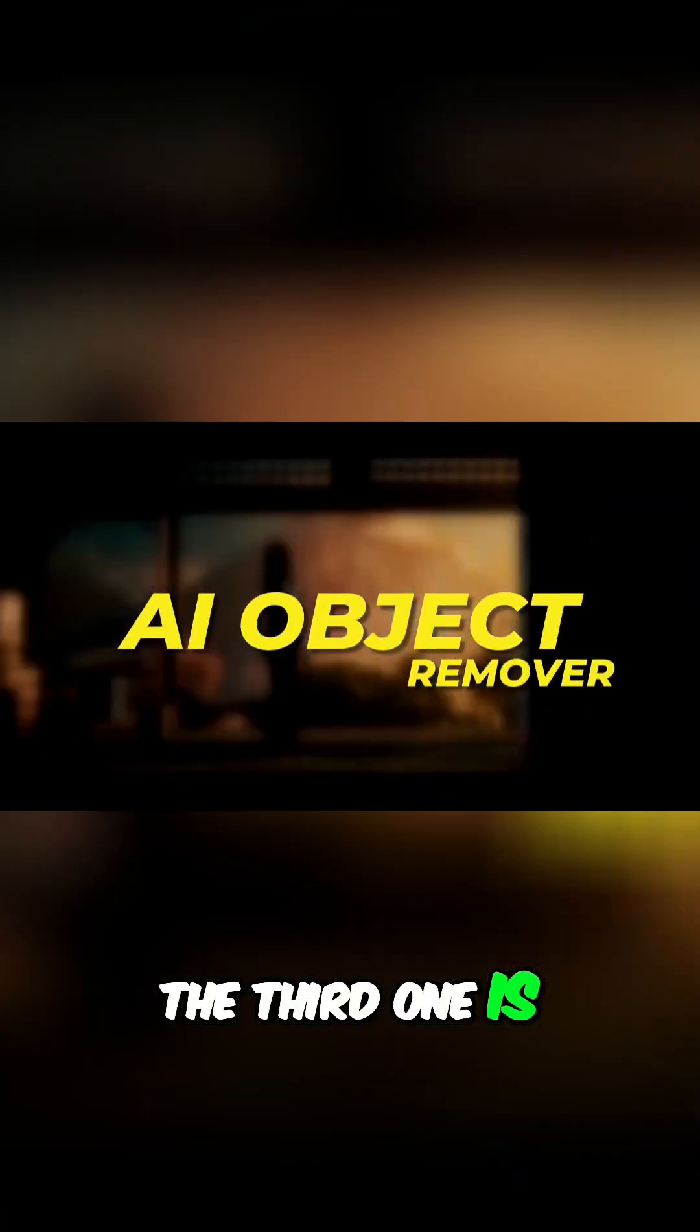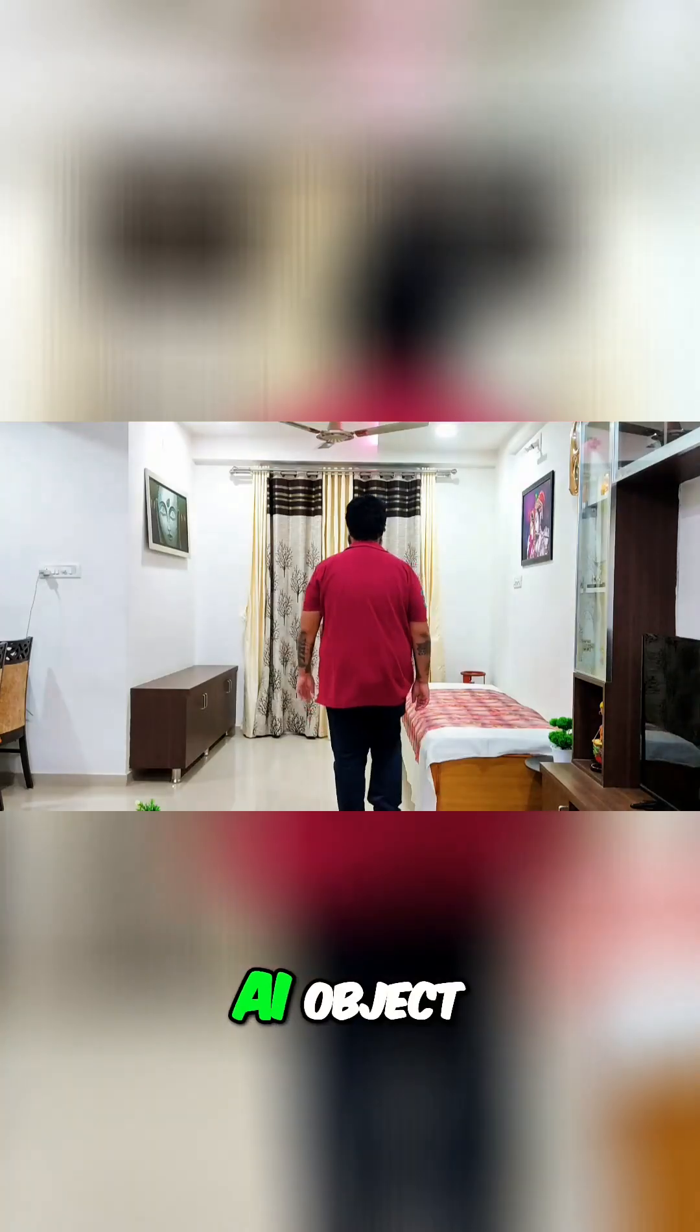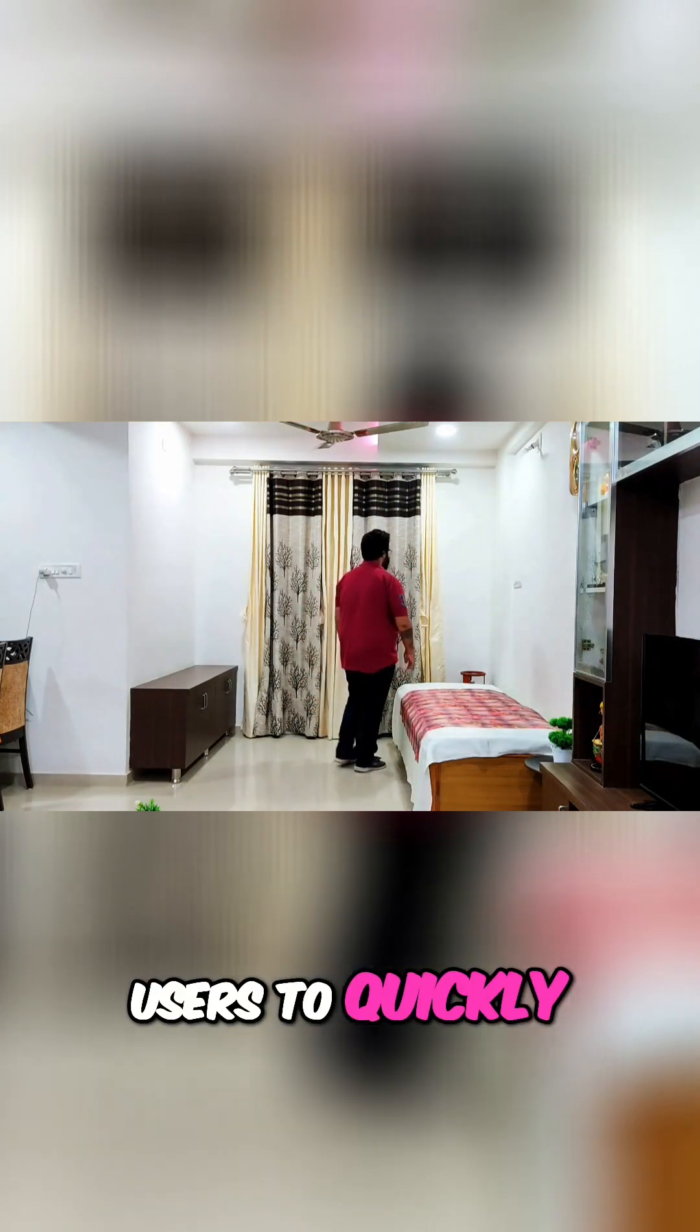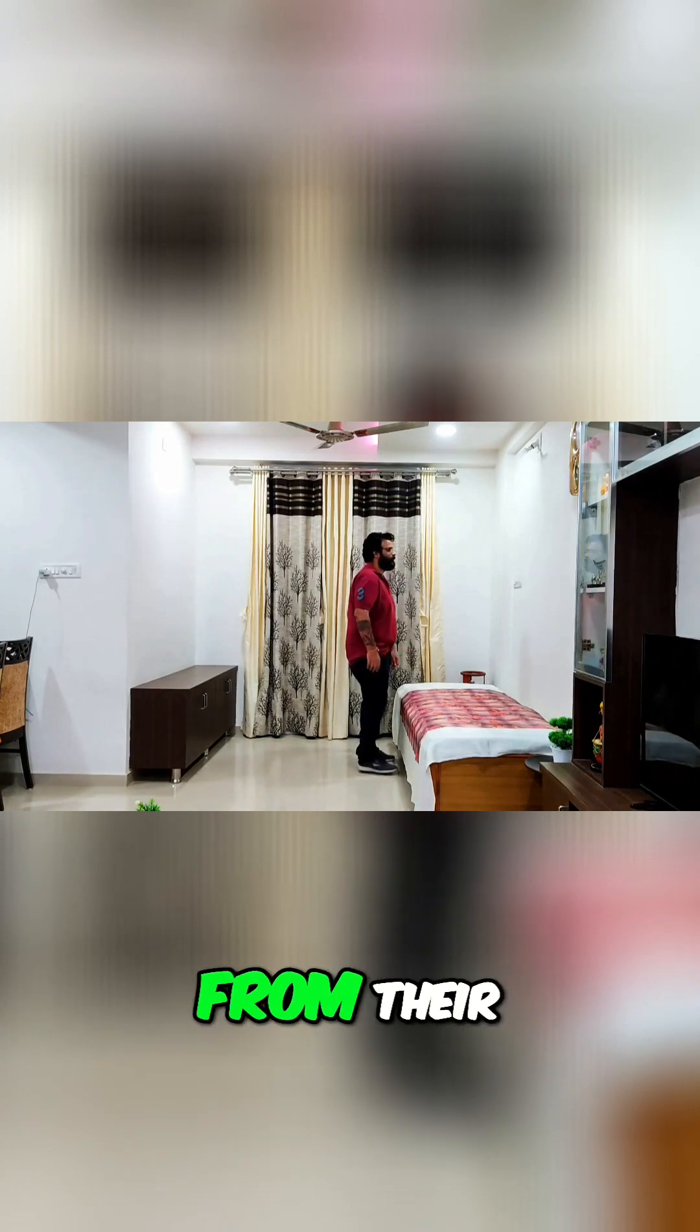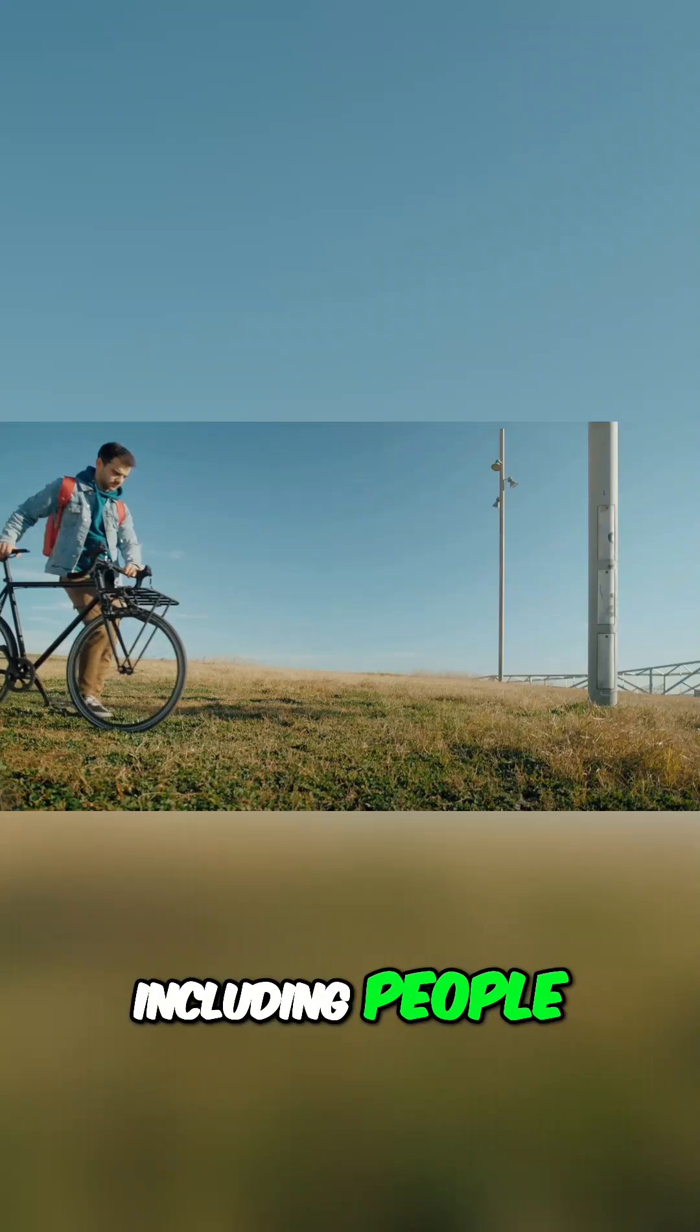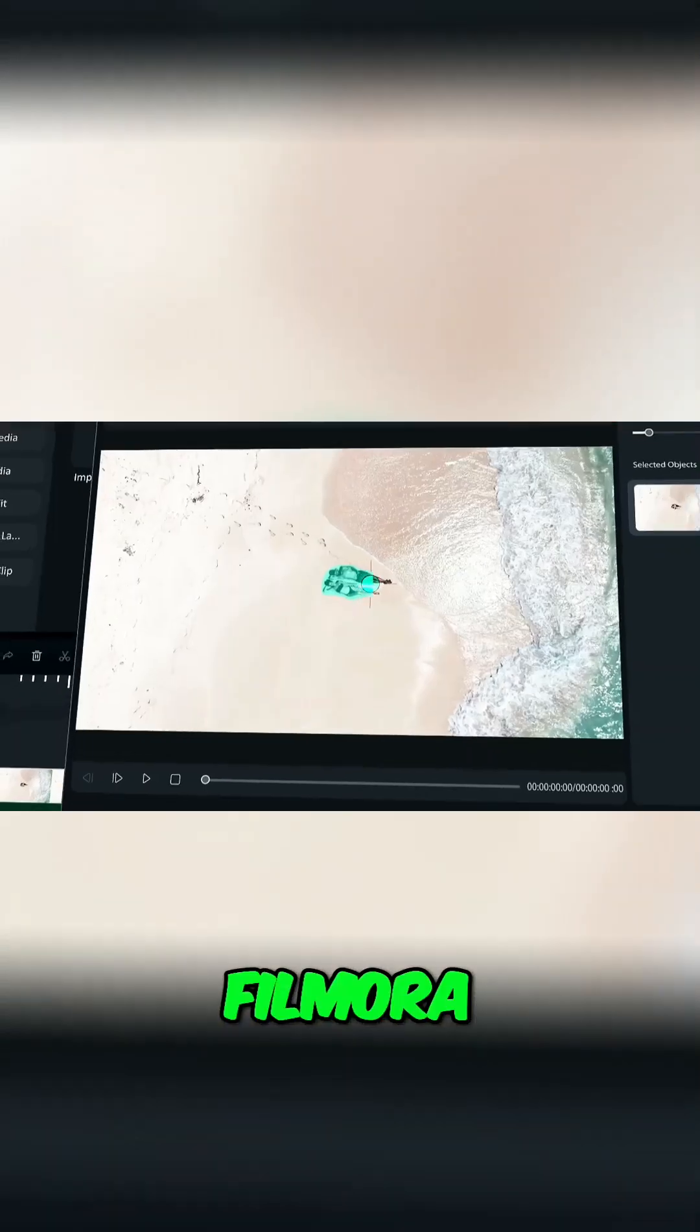The third one is AI Object Remover. AI Object Remover enables users to quickly remove any objects from their videos, including people and unwanted objects.